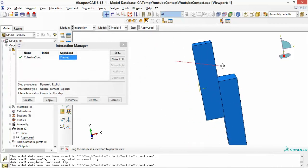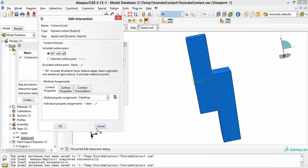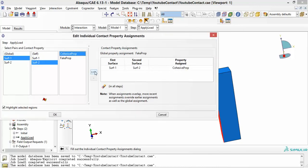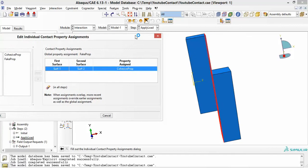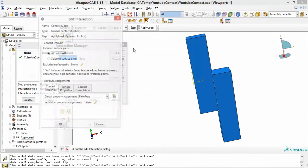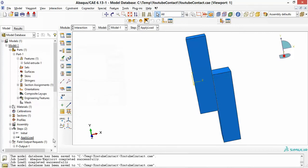Let me move this to the right so you can see. I have surface one assigned to the surface of the block on the right, and surface two assigned to the surface of the block on the left. So you choose surface one and surface two, and also choose the cohesive property you created, then click OK. So you have surface one — the right block surface, surface two — the left block surface, and the cohesive property created beforehand. That's it, it's as simple as that.